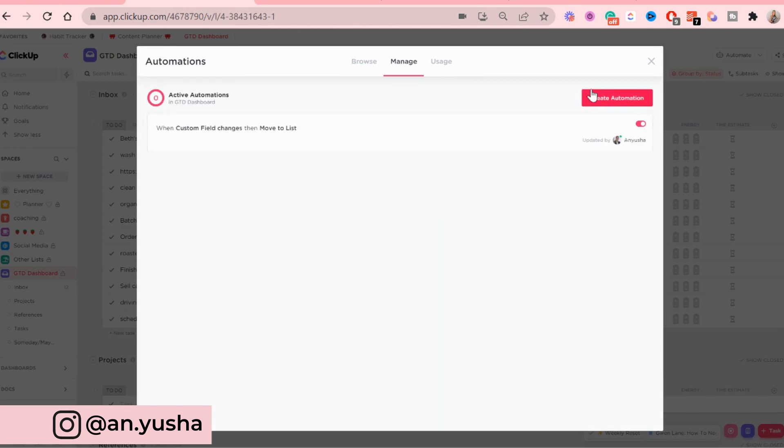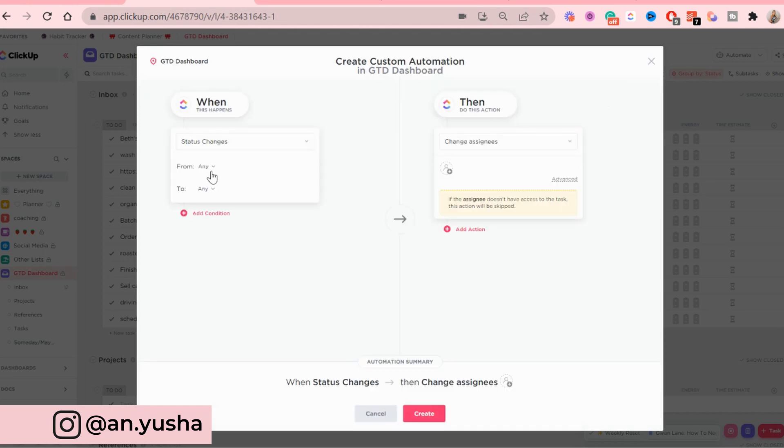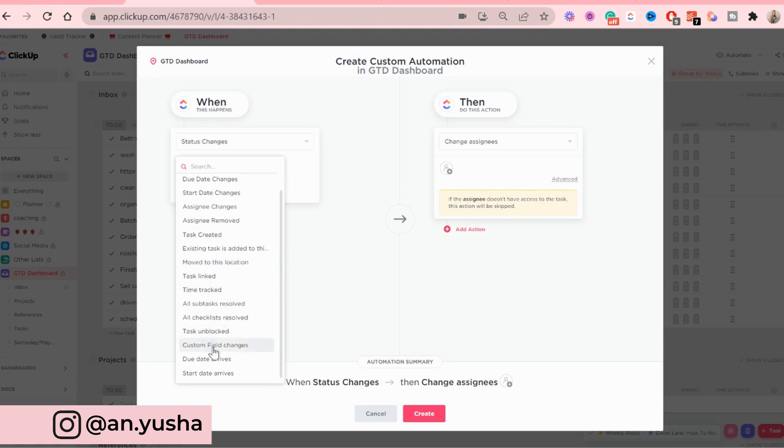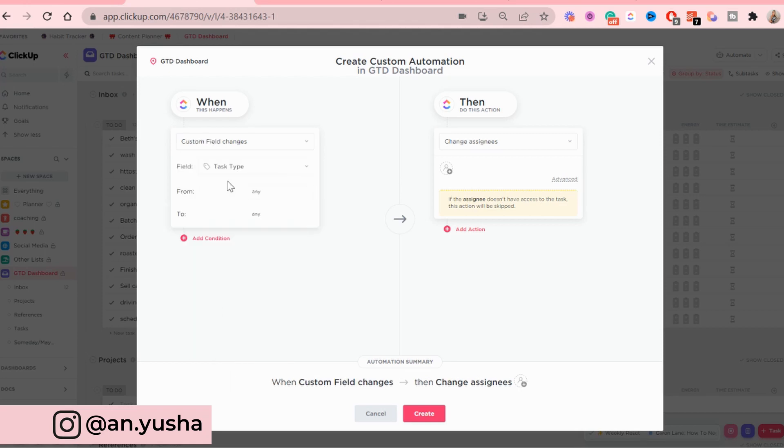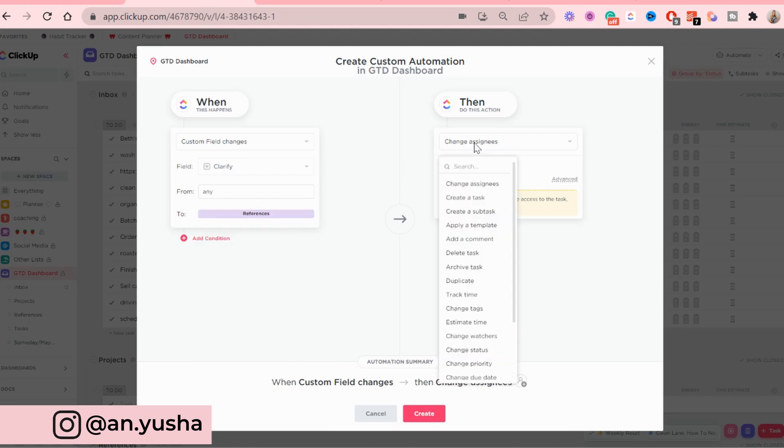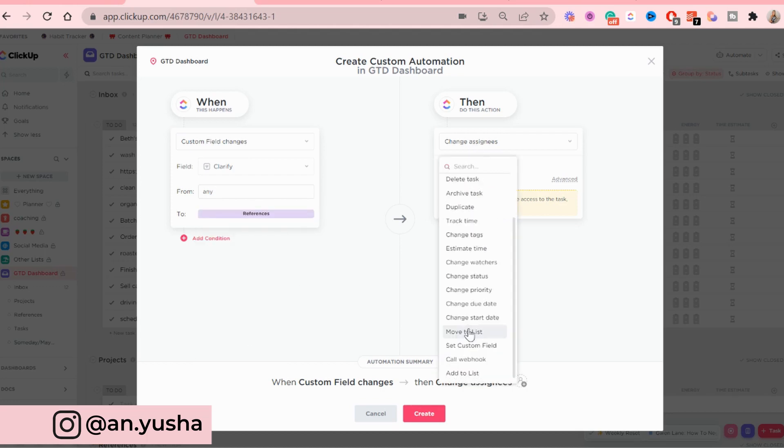And there we go. Now to create a second automation, you just click here. And it's going to be pretty much the exactly the same. So when custom field changes, which is the clarify custom field from any to references, then move to list.